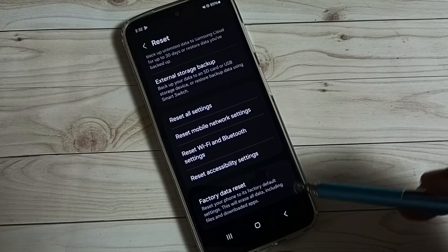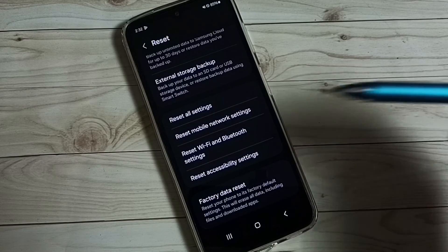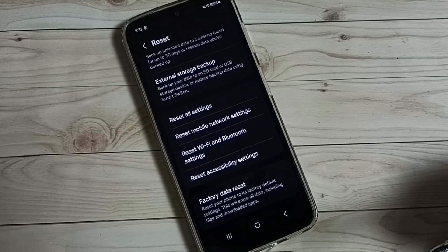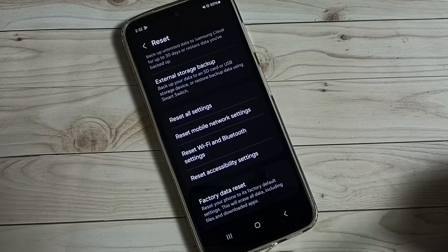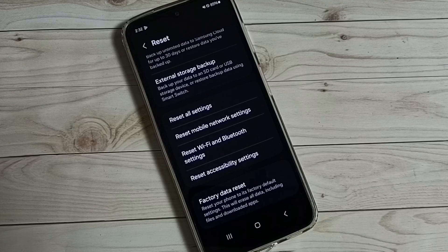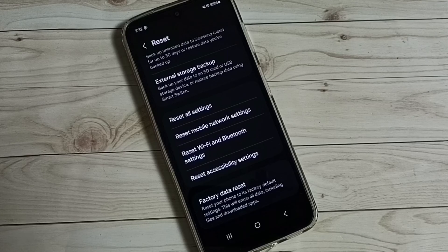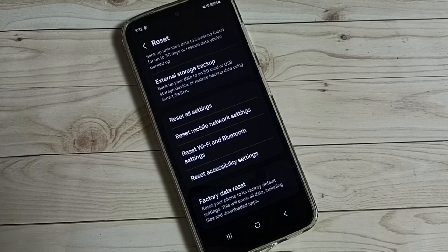This way we can reset network settings and fix all network related issues. I hope you have enjoyed this video. Please check it.